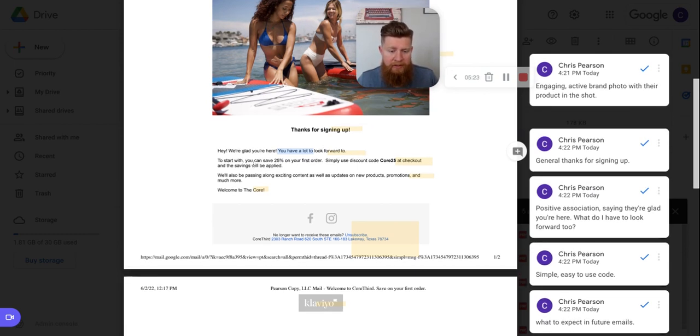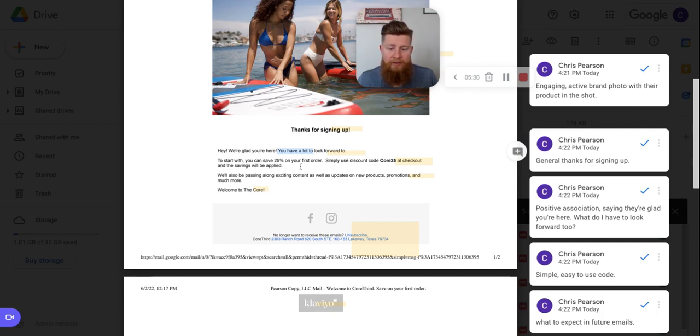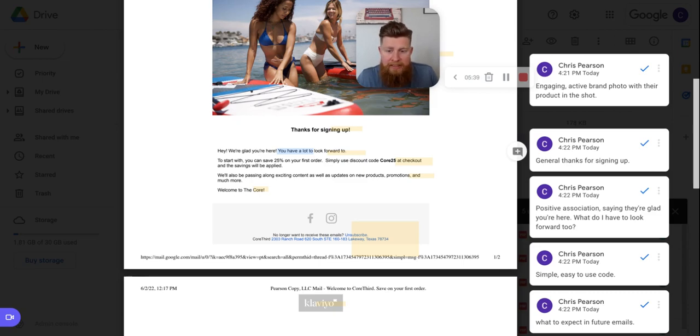So yeah, there's that. Next piece here is to start with, you can save 20%, 25% off your first order. Simply use discount code CORE25 at checkout and the savings will be applied. So this is your standard checkout code or sorry, discount code. It's simple, CORE25. It's simple, it's easy, it's easy to remember.